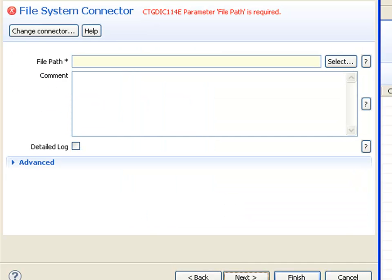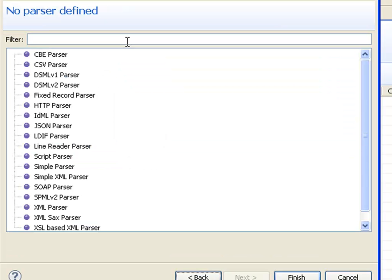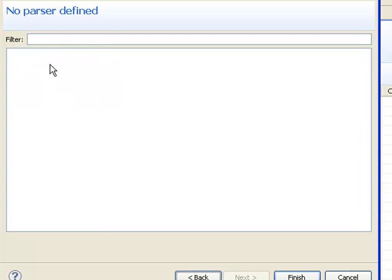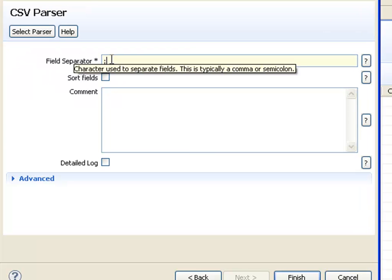In the next wizard panel I configure the component. The file system connector requires only one parameter set, which will be the path to my file. Using Alt N to go to the next panel, I choose the character separated value parser and set the field separator from semicolon to comma.